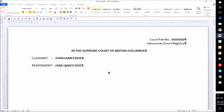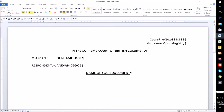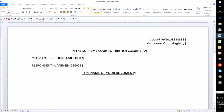Then Ctrl+E to center, Ctrl+B and Ctrl+U to bold and underline. This is where the name of your document would go. Because you're creating this as an auto text entry, just put 'type name of document' as a placeholder so you know to fill it in. Then Ctrl+B and Ctrl+U to turn off bold and underline — that's one less step when creating your actual document.